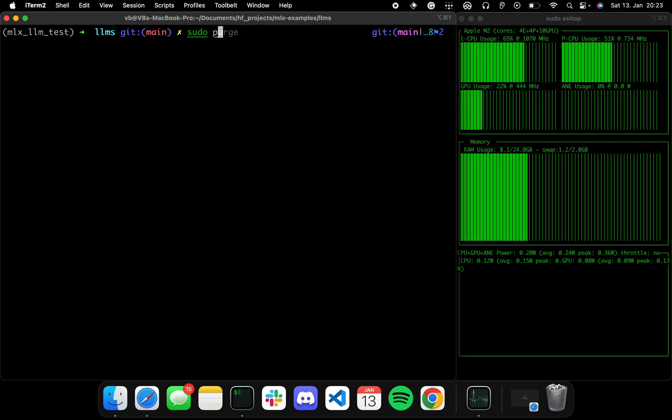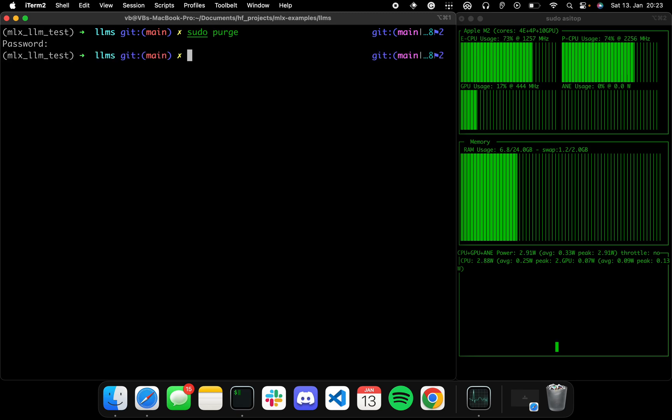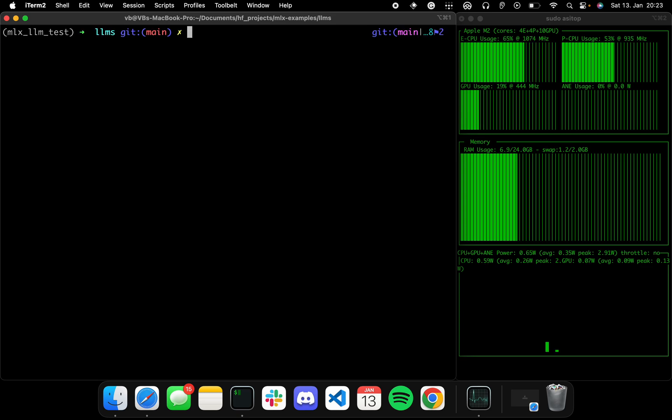So you can see over here that we have our GPU usage. Currently MLX only utilizes GPU because ANE API is not public, so you cannot use ANE directly with MLX right now, but hopefully that changes in the future. All right, let's quickly run a sudo purge. Perfect, awesome.